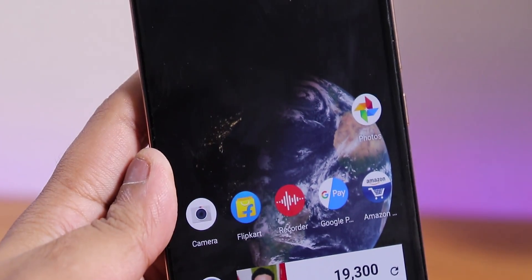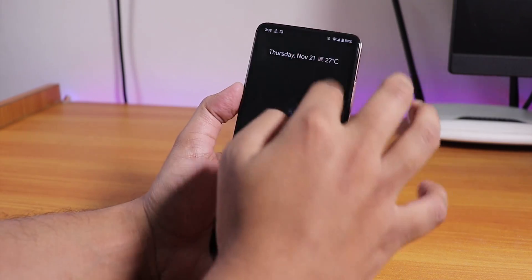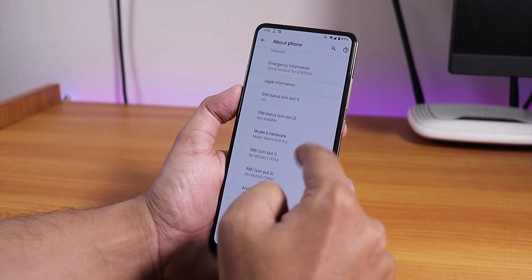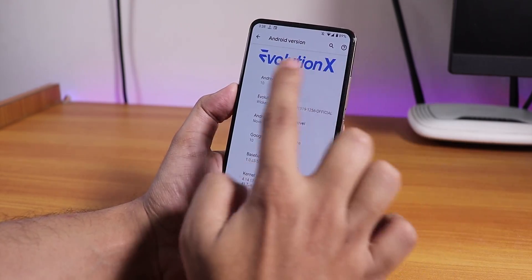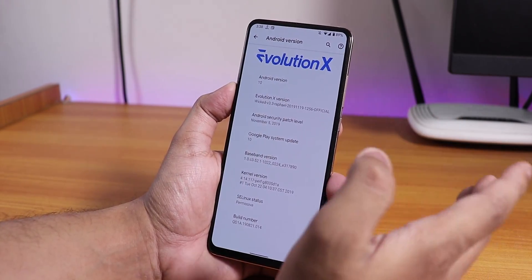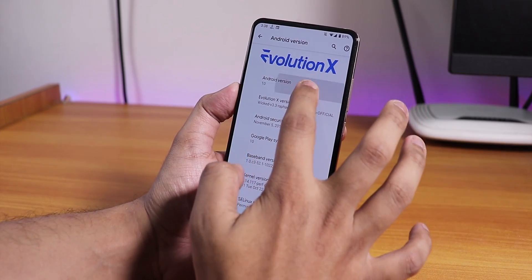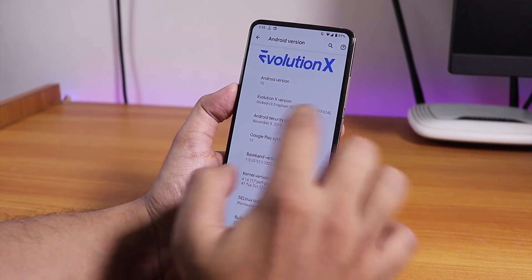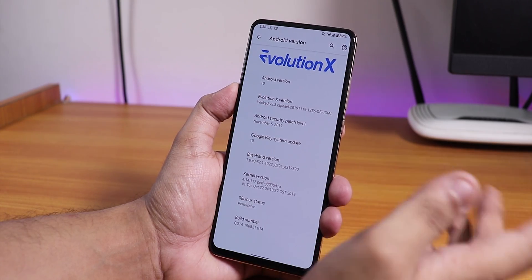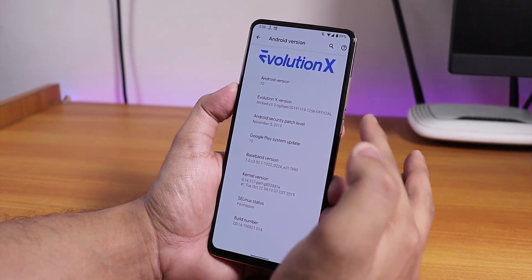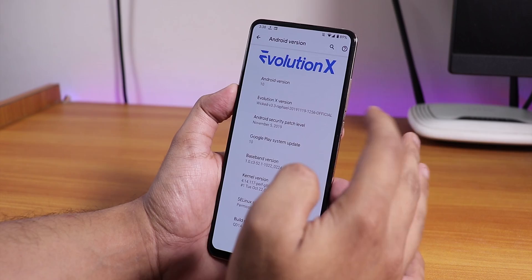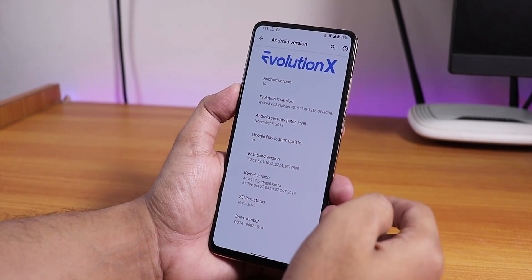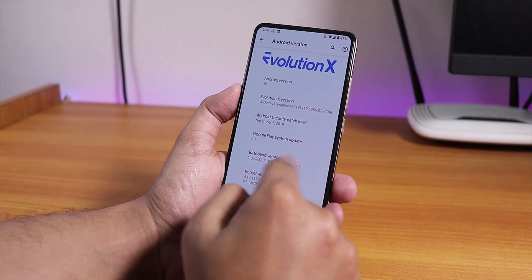Let's see what the about section looks like. In the Android version it shows the Evolution X logo, Android 10, and the Evolution X version says wicked version 3.3 for Rafael, 19th November 2019 official build. The security patch is the latest November 5th 2019 and the stock kernel is the perf kernel.